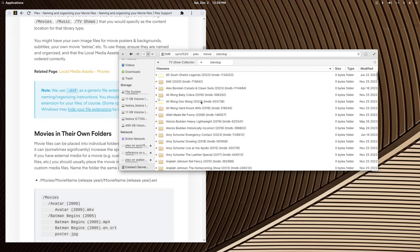FileBot automatically included the TMDB source ID number and added media characteristics: resolution like 360p, video codec like AVC, channel count like two channels, and audio codec like AC3. None of that information is in the manually named files. That's why I love FileBot — it gives you detailed information right in the file name while still being fully Plex compliant.